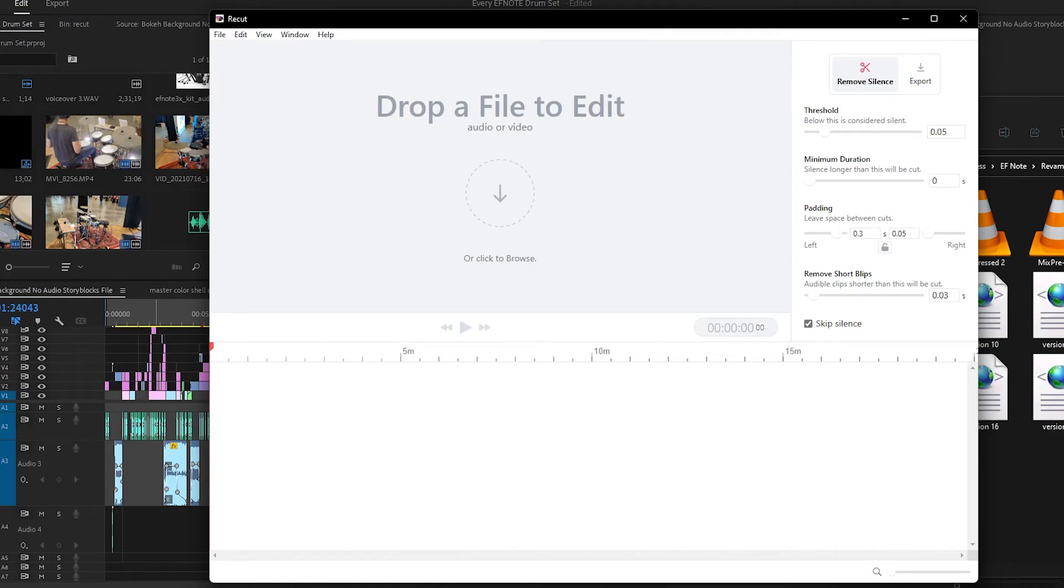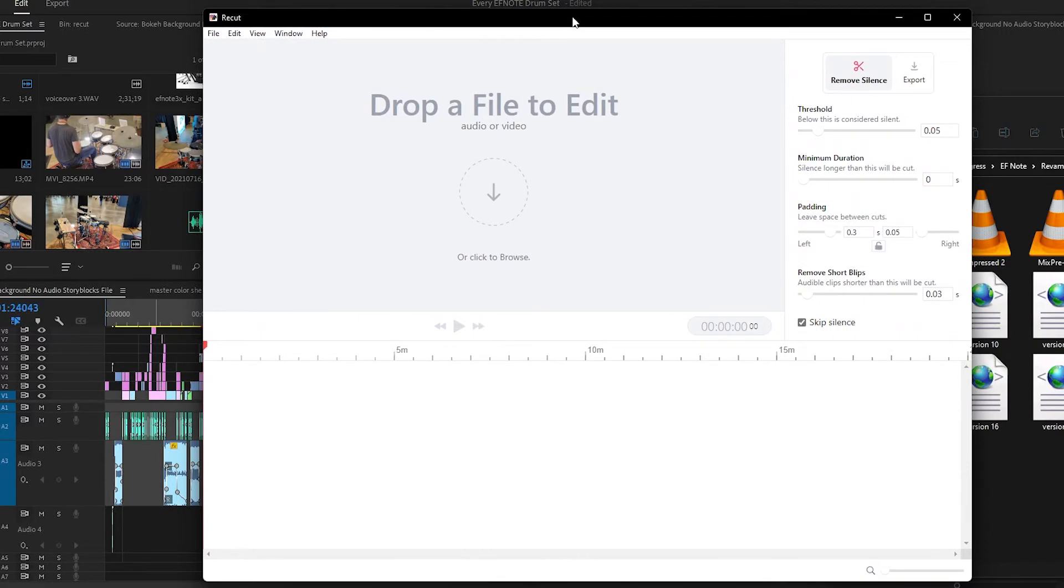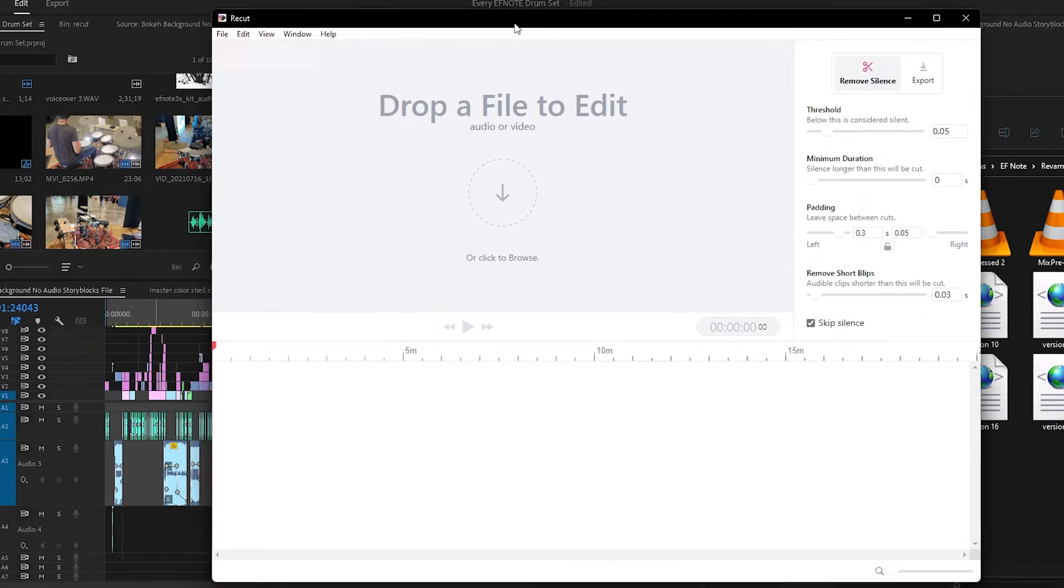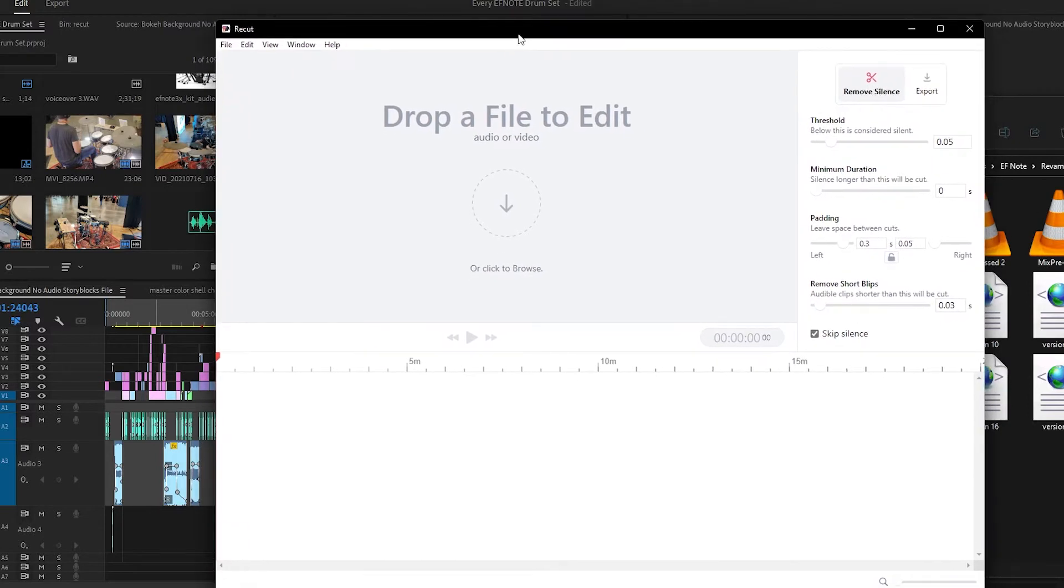Welcome back to the channel. My name's Justin. So for the longest time there's been a handy program called ReCut and it was Macintosh only. And now there's a beta for Windows, which I've downloaded, and I want to give you some of my thoughts about this program.